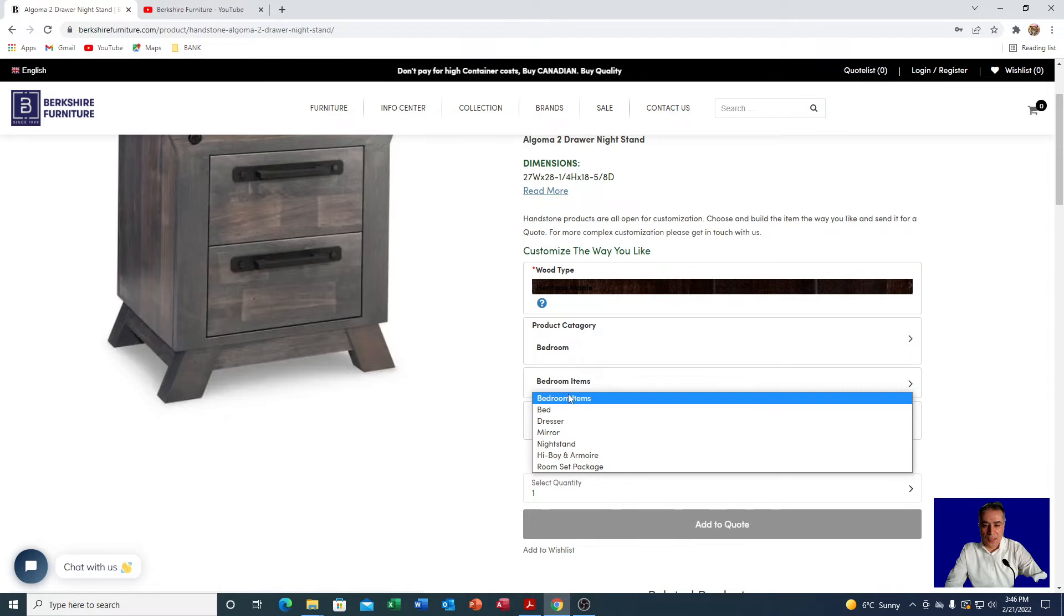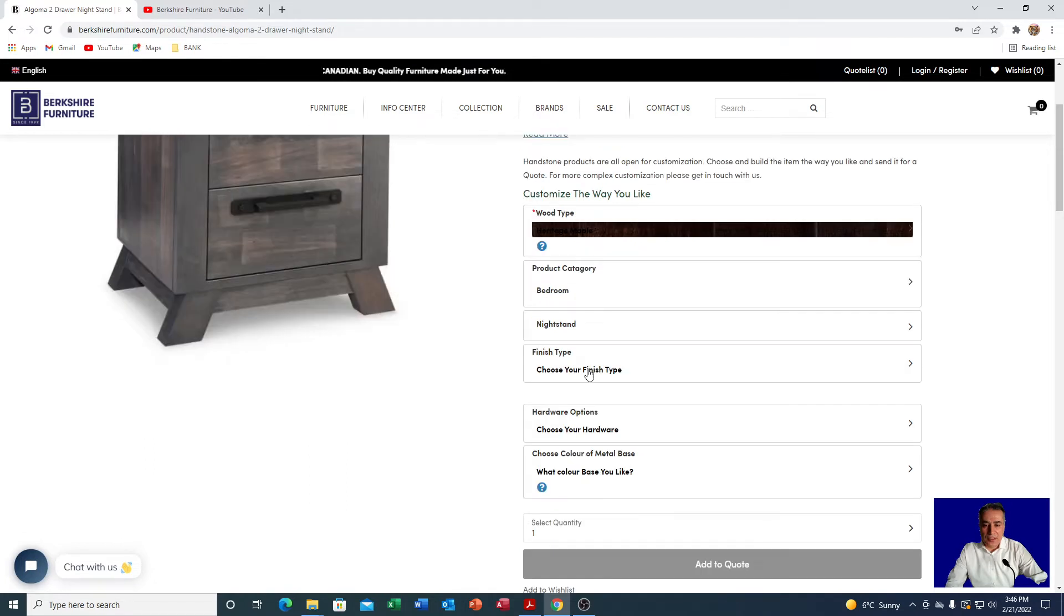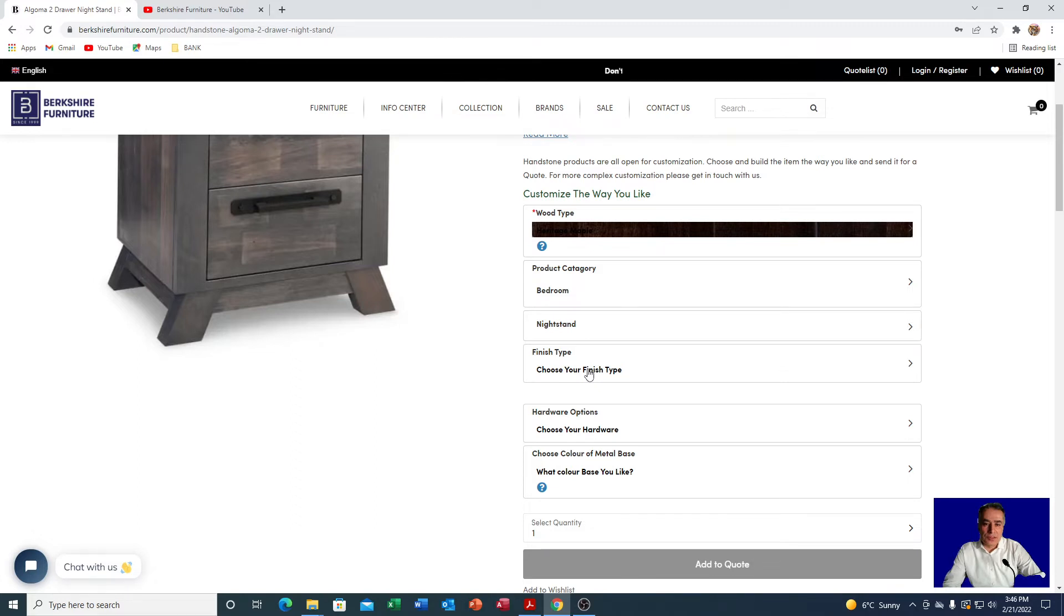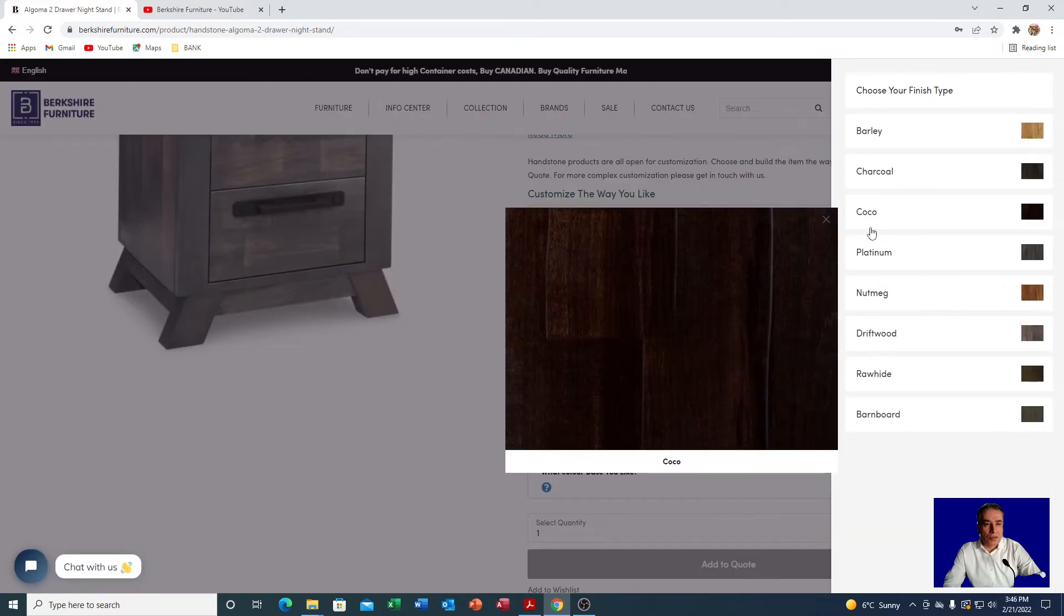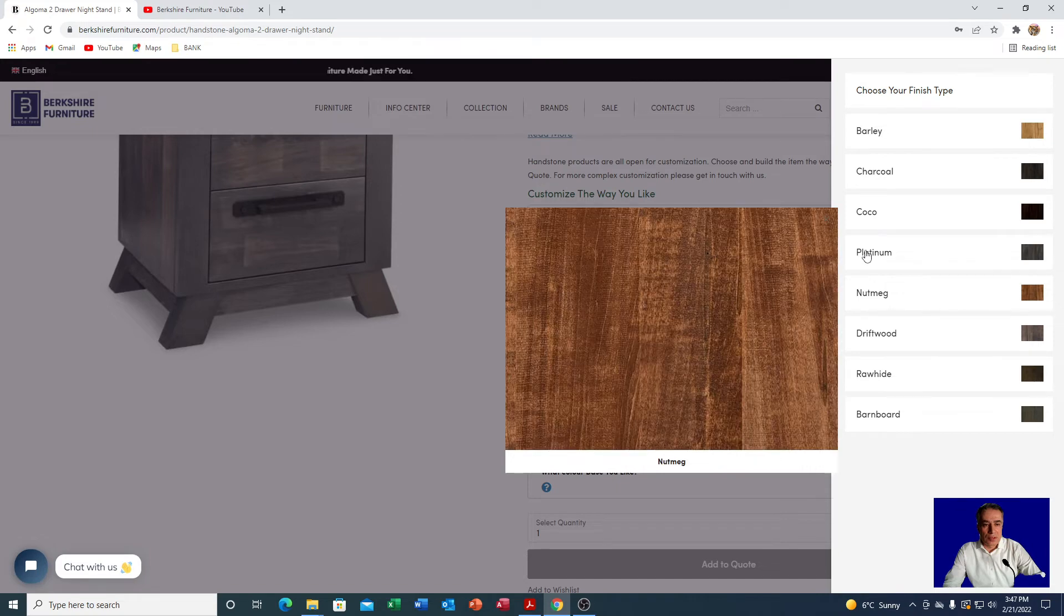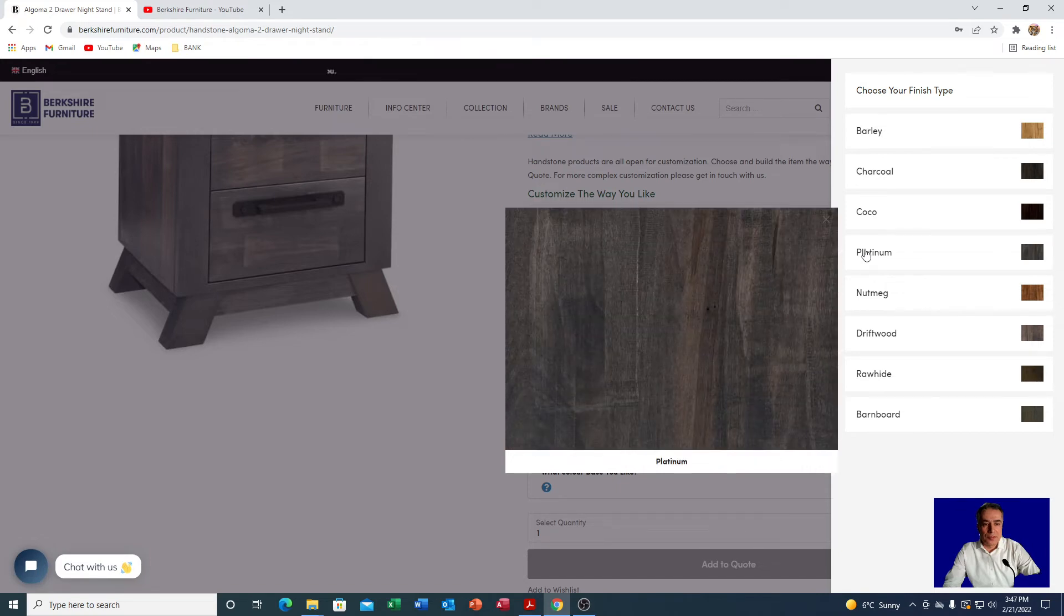You click on that and then the fun part is what kind of finish. After you watch the video you will know that heritage maple has its own special finishes that are listed here: barley, charcoal, cocoa is just being discontinued, but platinum, nutmeg, driftwood, rawhide and barnwood are all offered. For example, you like platinum finish, you click on that.